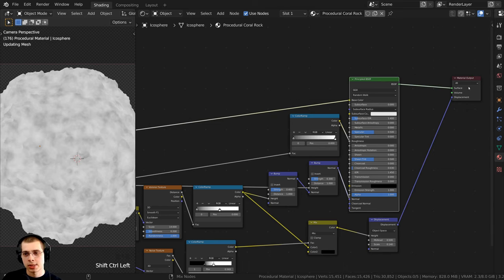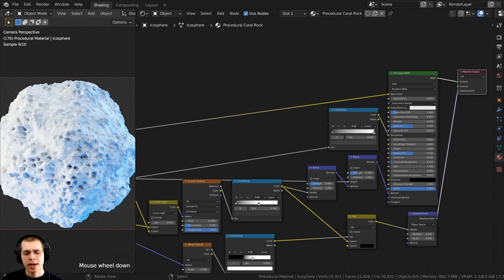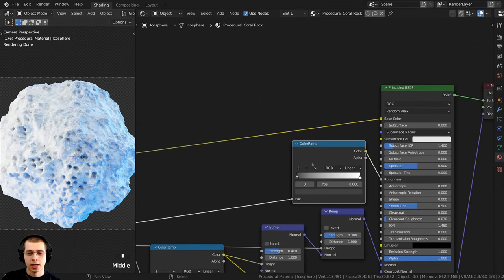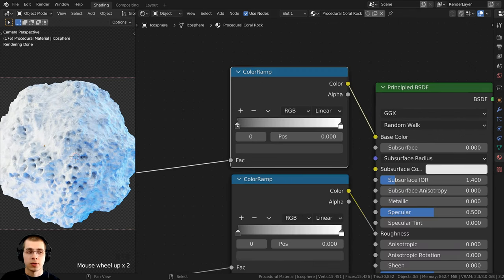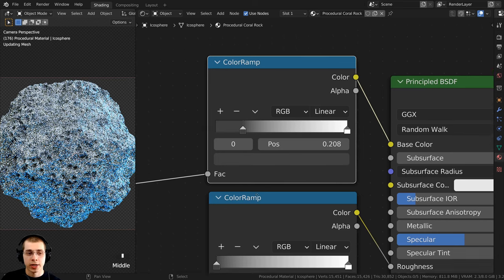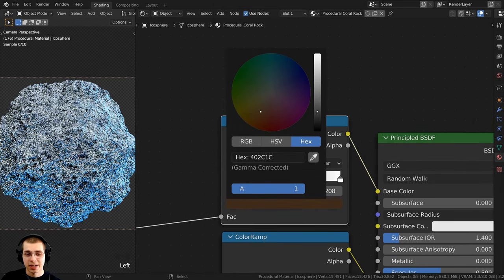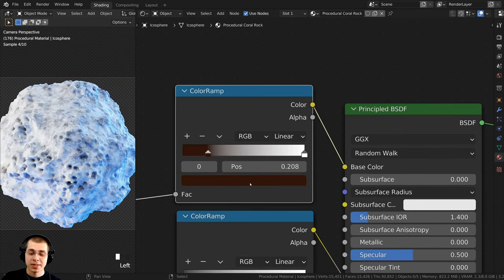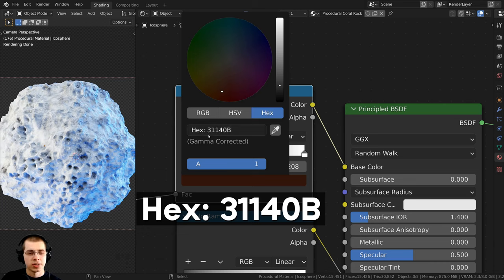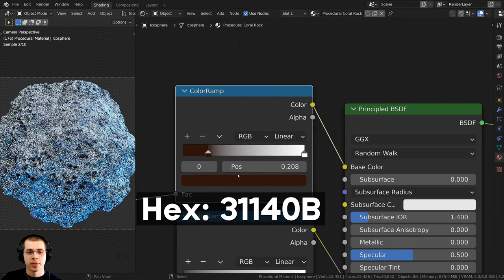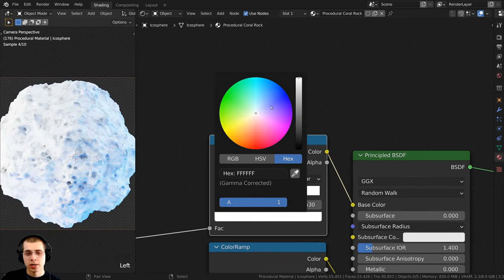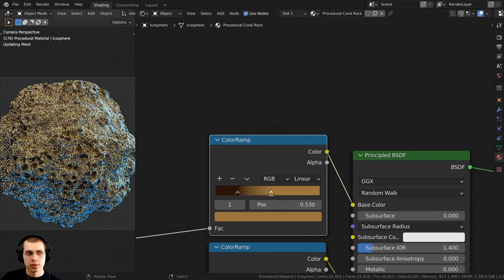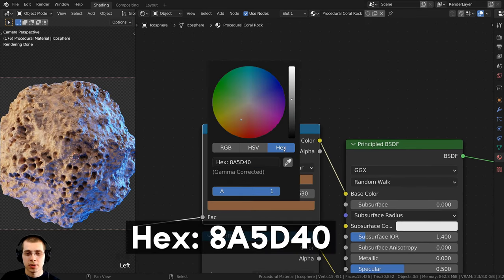I'll Ctrl+Shift and select the Principled to preview it — right now it's just white and black, so I want to change the colors. I'll duplicate a Color Ramp and stick it before the Base Color. For the first tab, I'll drag it out a bit and click on the color to make it a dark brownish-reddish color. The hex value for this is 31140B. I'll also bring the second tab into the center and make it a brown color, a little bit darker — hex value 8A5D40.